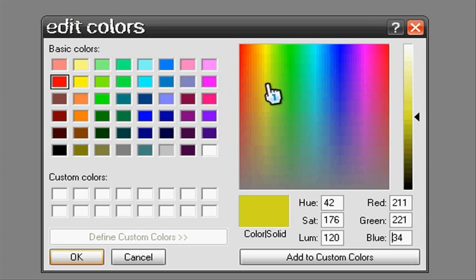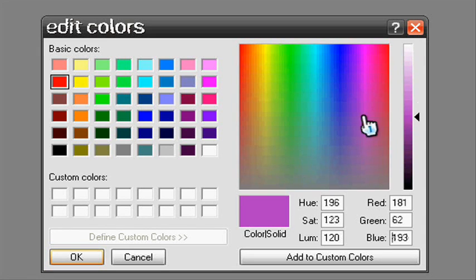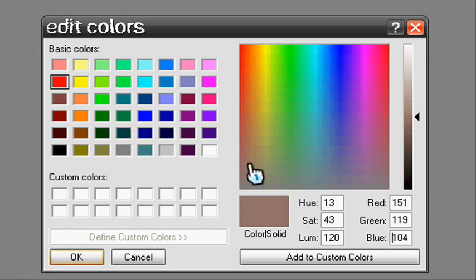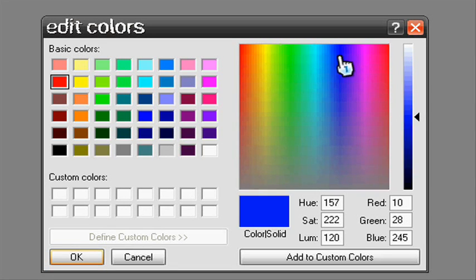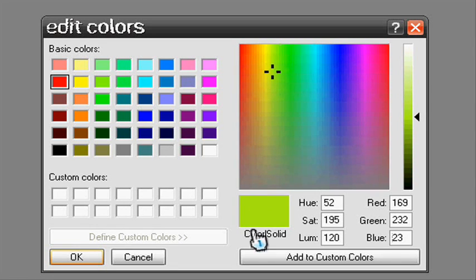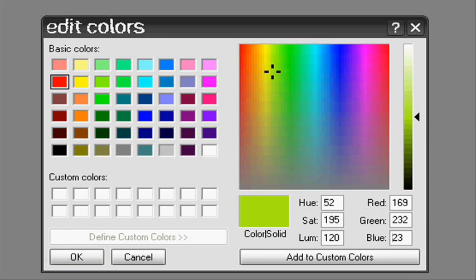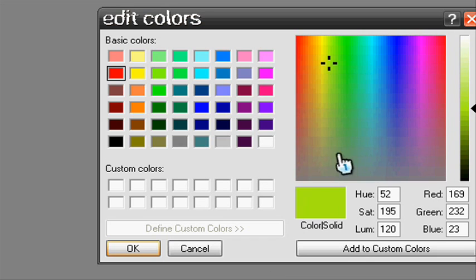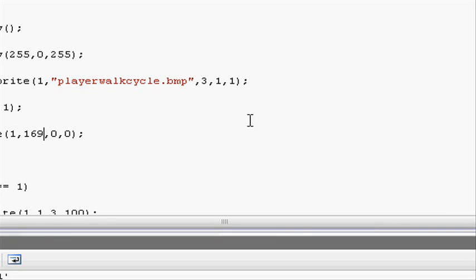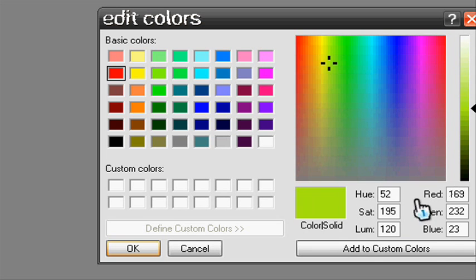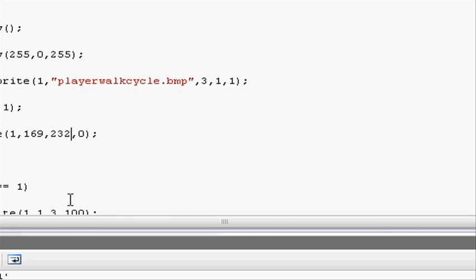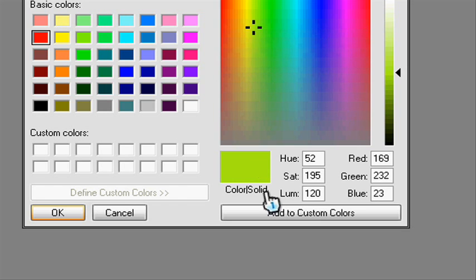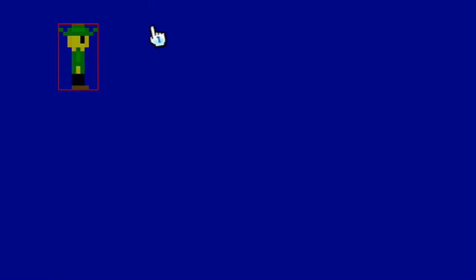You can choose any color, whatever color you want, you can set the filter to. Let's just randomly pick a color to show you that it works. Here's this nice color: 169. Opening our project again, we put 169, and 232, and 23. Now when we run it, it will filter the colors to this color. You see it's gone a greenish color.